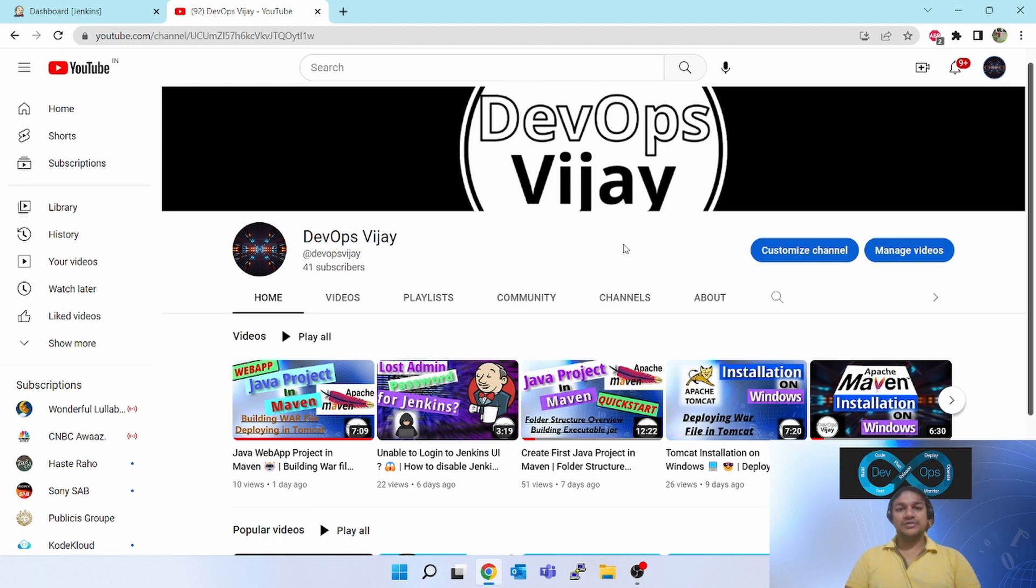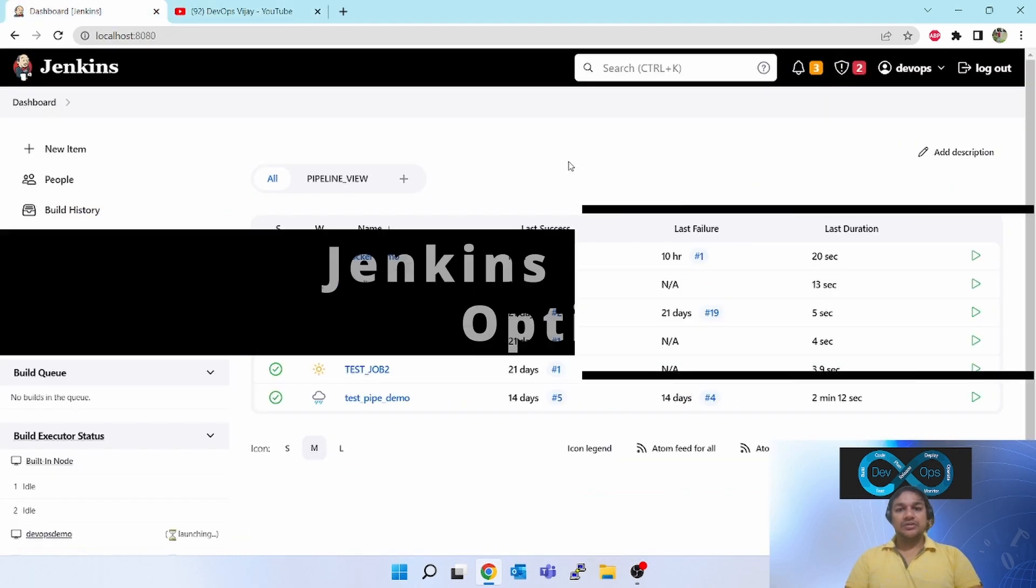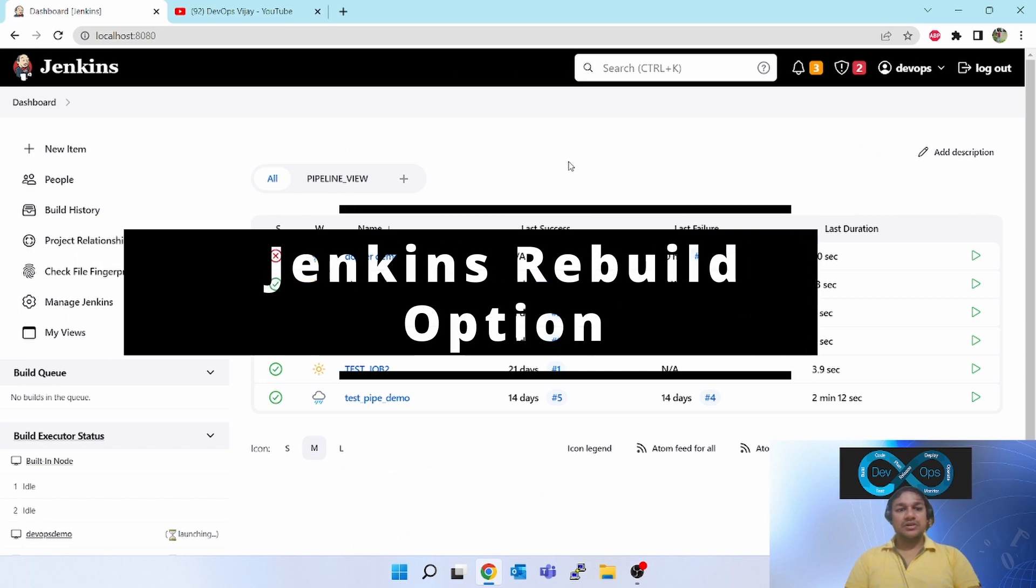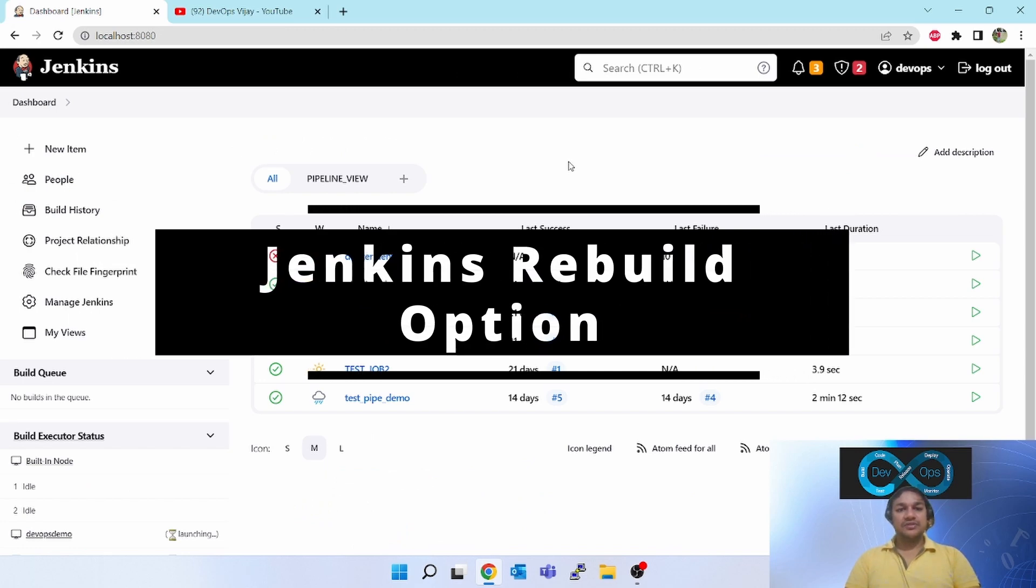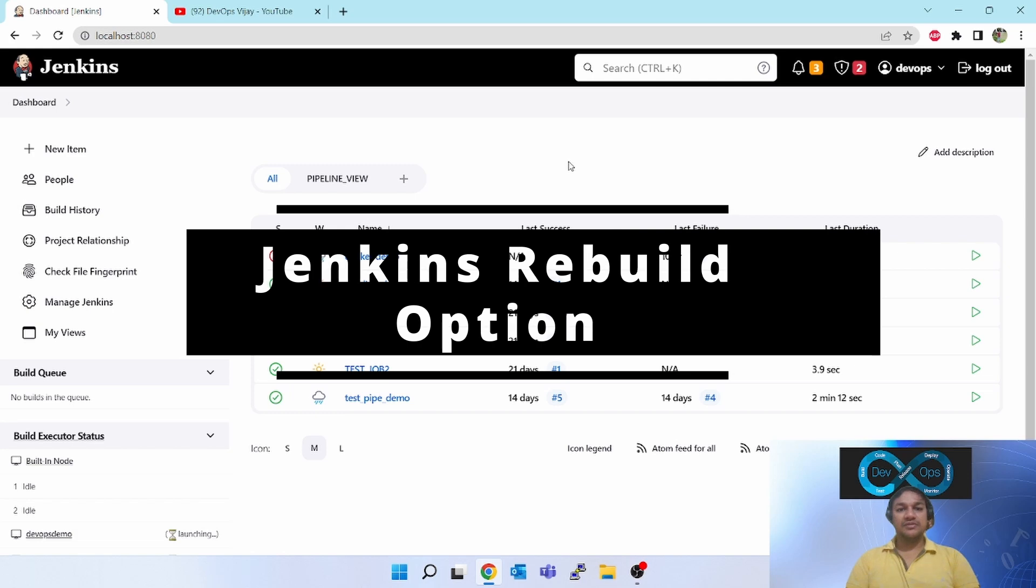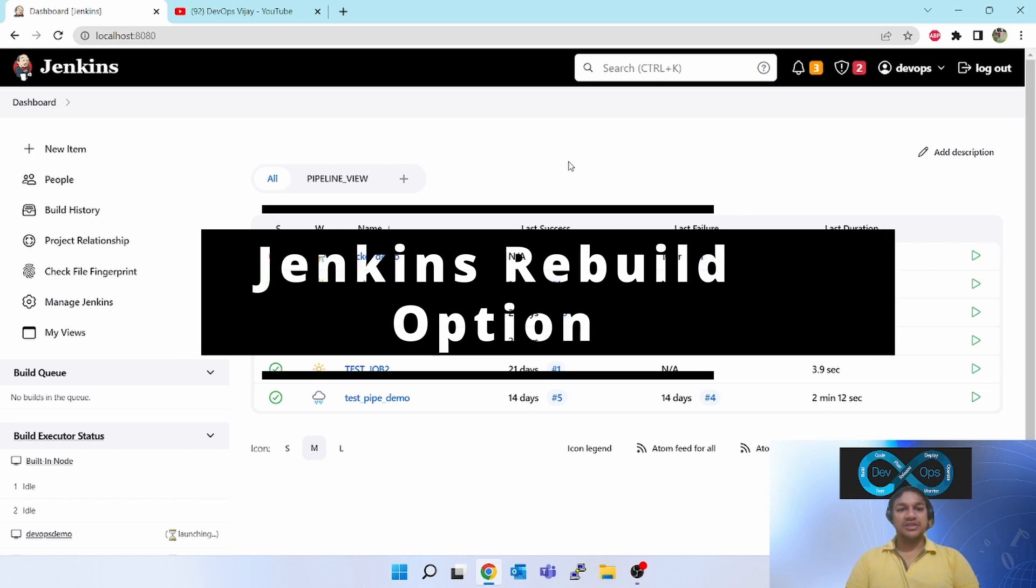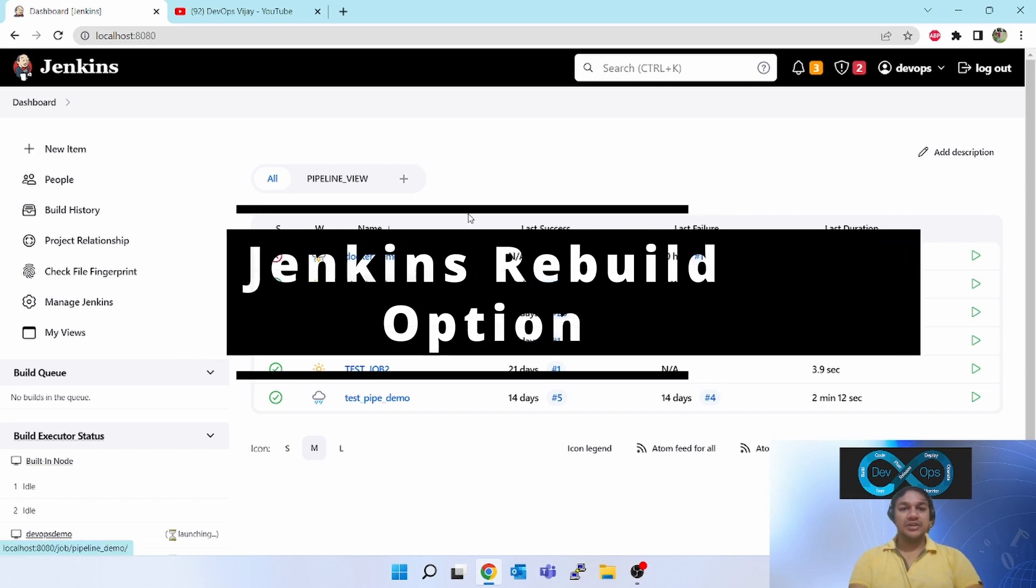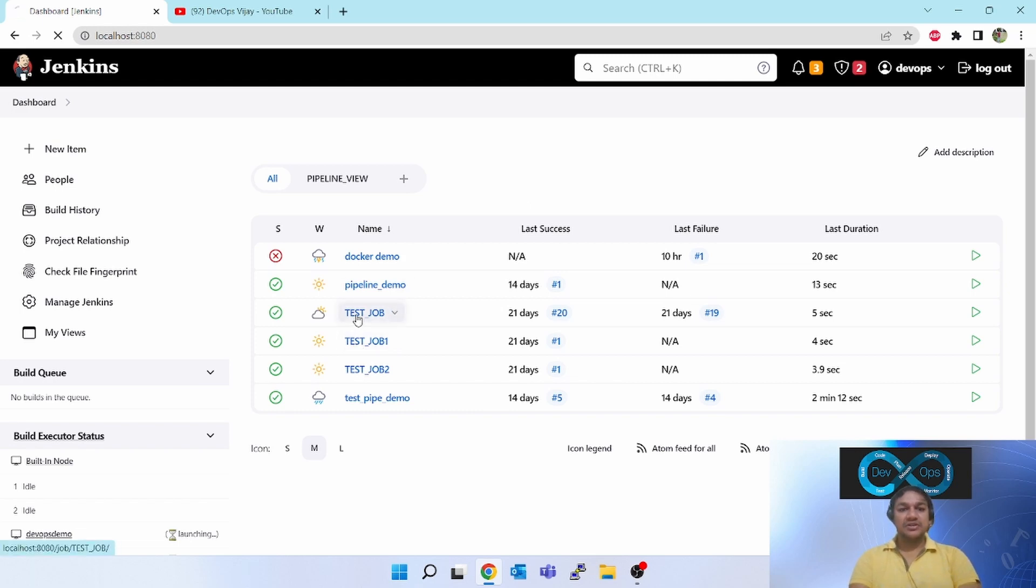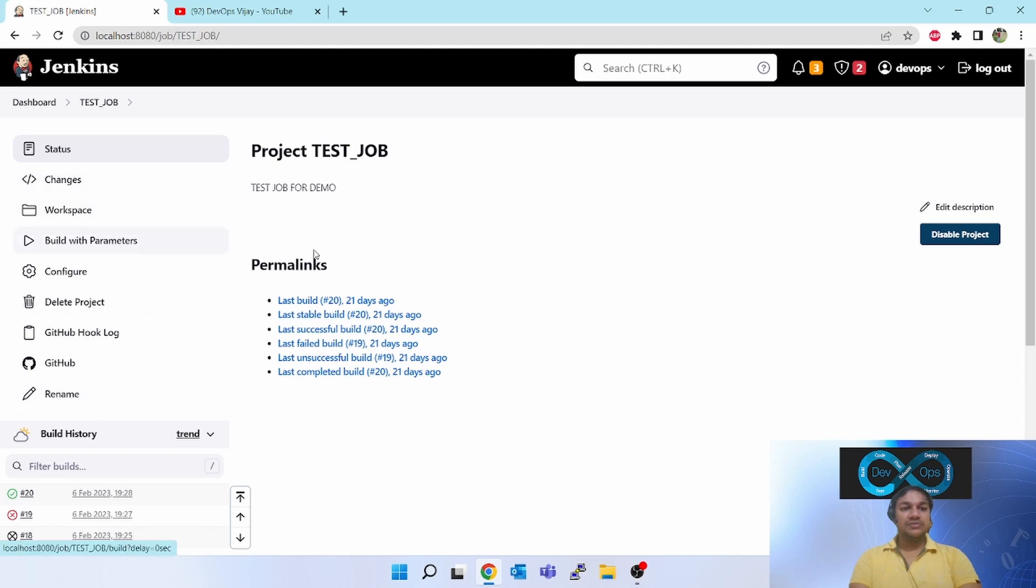Hello friends, welcome to my channel DevOps Vijaya. Today we will be learning about what is the use of and how to do the rebuild of Jenkins jobs. As you can see in the last videos, I have created these sample jobs. When you click on this, there is no rebuild options.